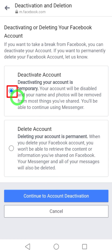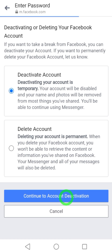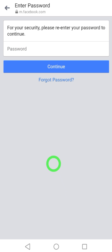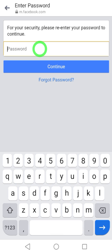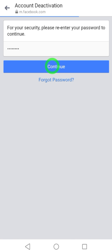Here you can see that Deactivate Account is selected by default. Now tap Continue to Account Deactivation. Here you have to enter your password, then tap Continue.